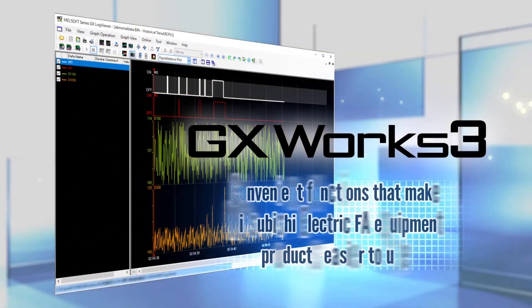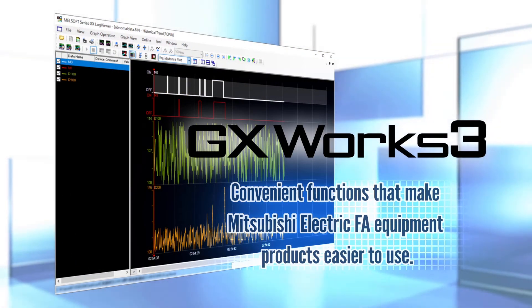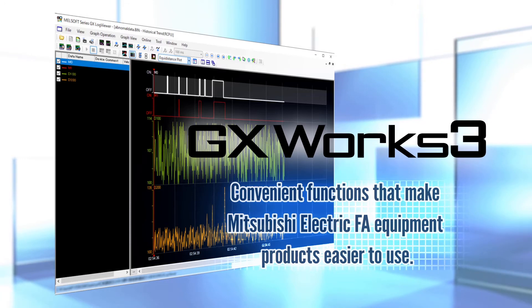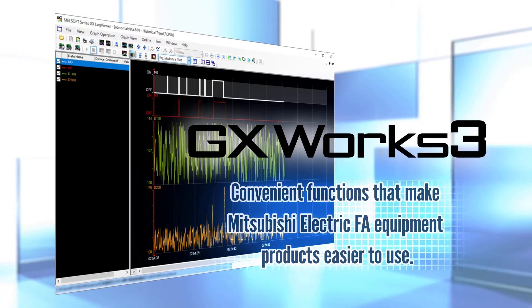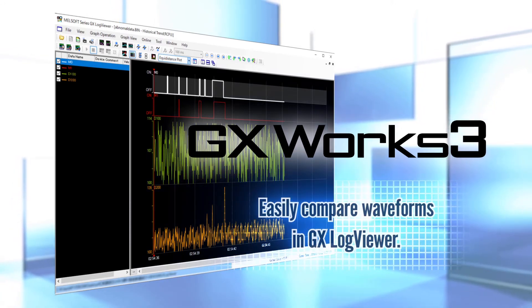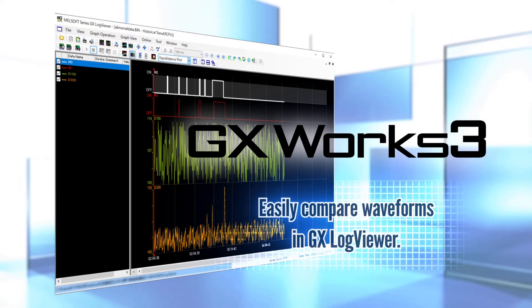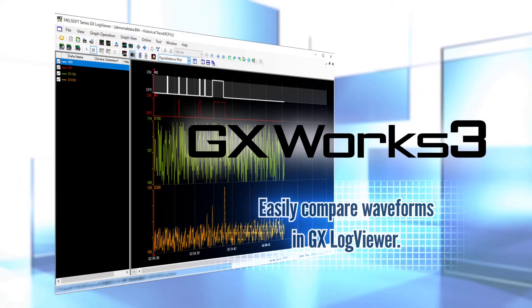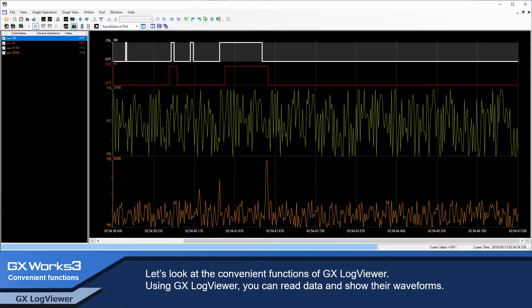This video will introduce convenient functions that make Mitsubishi Electric F8 equipment products easy to use. Easily compare waveforms in GX LogViewer. Let's look at the convenient functions of GX LogViewer.